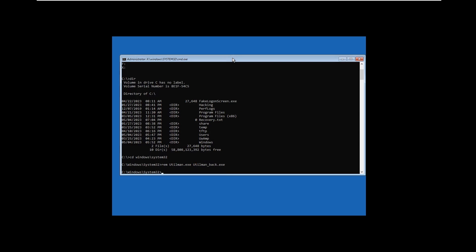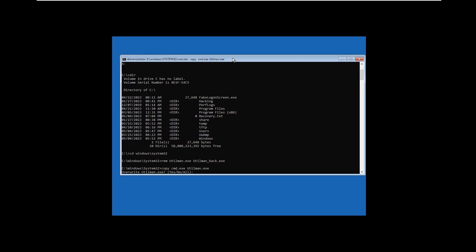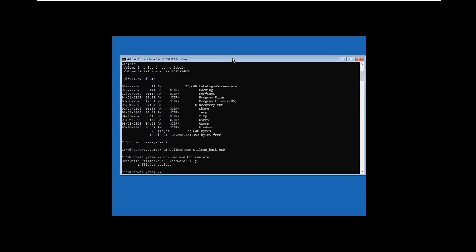After that, type 'copy cmd.exe utilman.exe'. You need to use this name because it may not accept otherwise. Say yes to overwrite, and confirm one file copied. Now let's reboot.